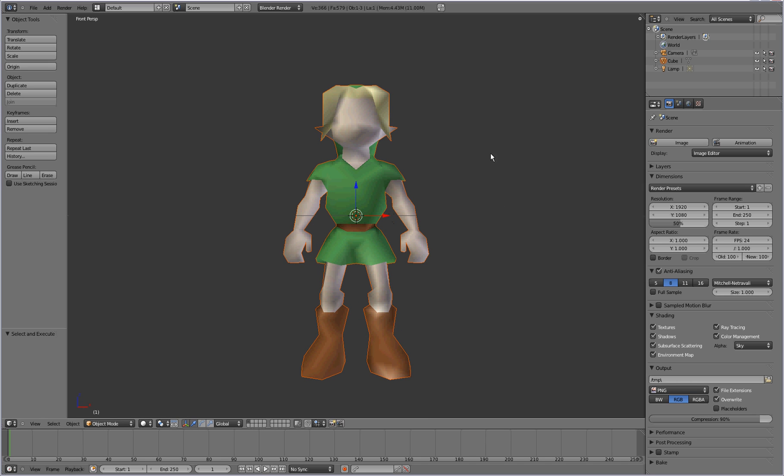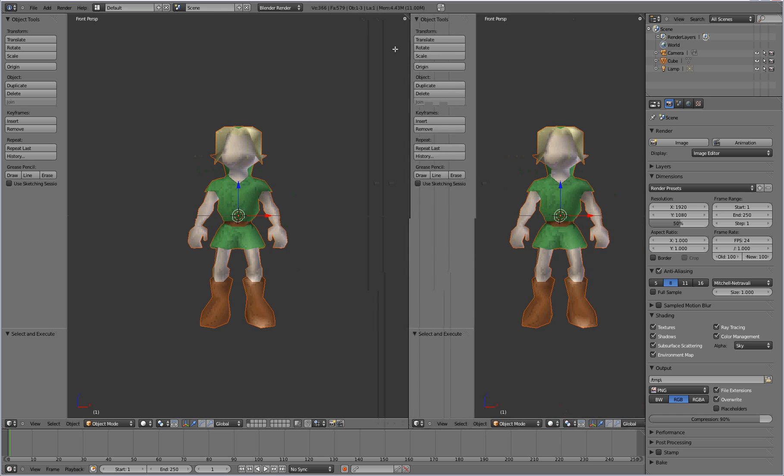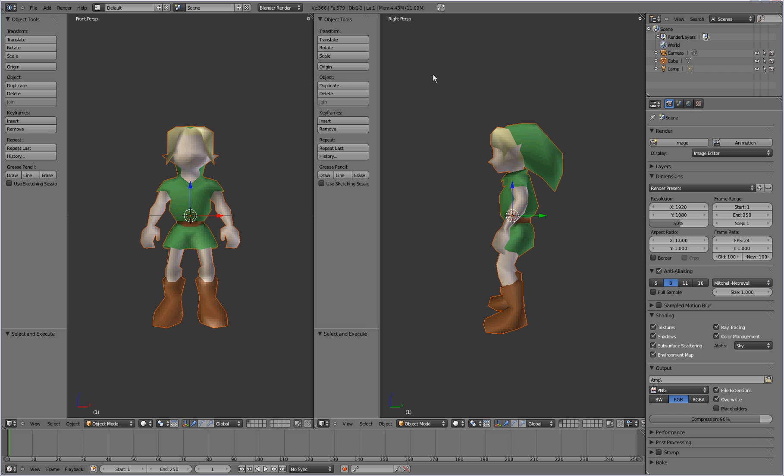Okay, and you want to get two views. You want to switch to the front perspective and go ahead and get a second view going on here. And we'll change this one to the right view. This will make it easier for us to position the skeleton inside of the character model.